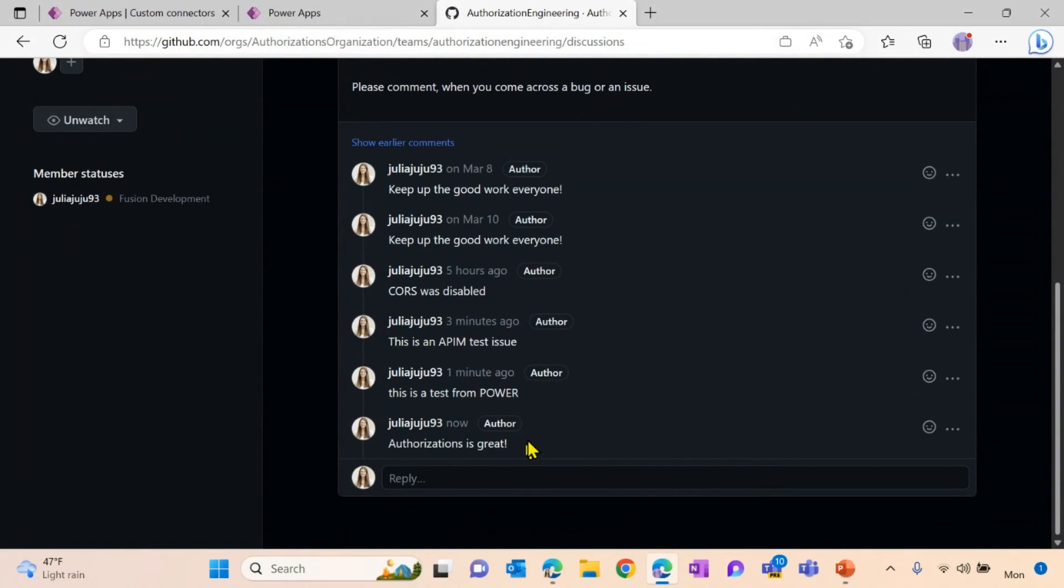So with this short little demo, you were able to see how easy it is to configure Azure API management authorizations. We also demonstrated you how easy it is to use this new functionality together with the Microsoft Power Platform and for you to use this custom connector in the Microsoft Power Platform. Thanks everyone for watching and make sure to reach out if you have any kind of feedback.